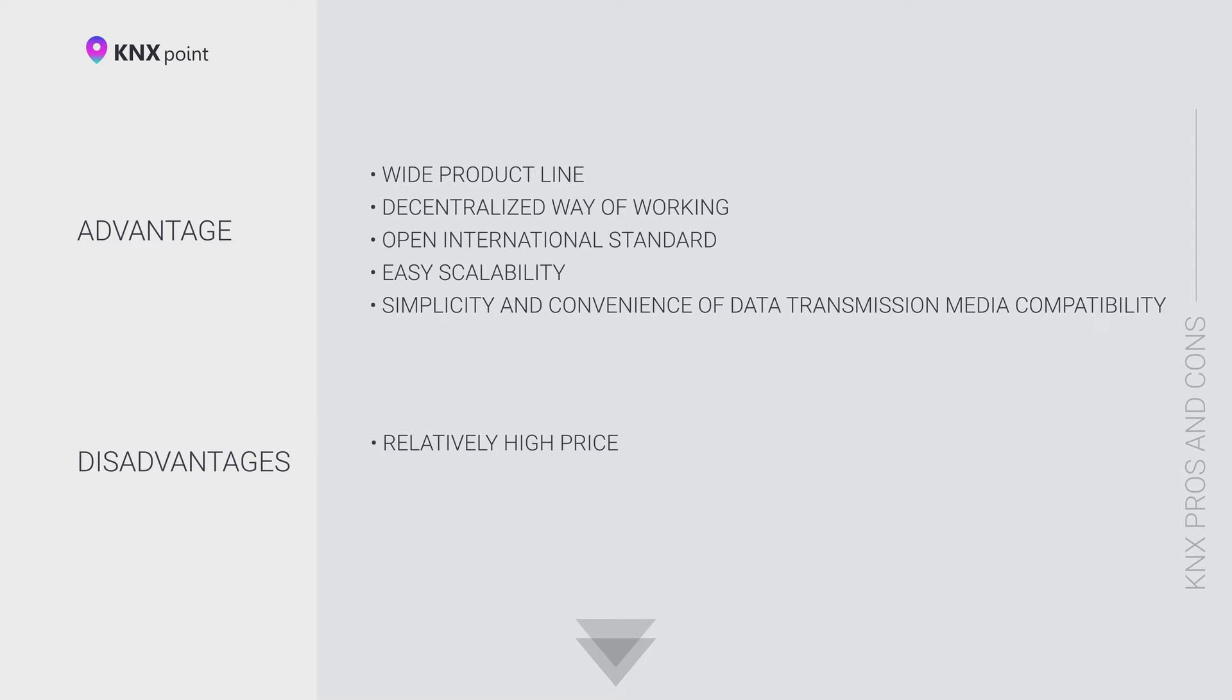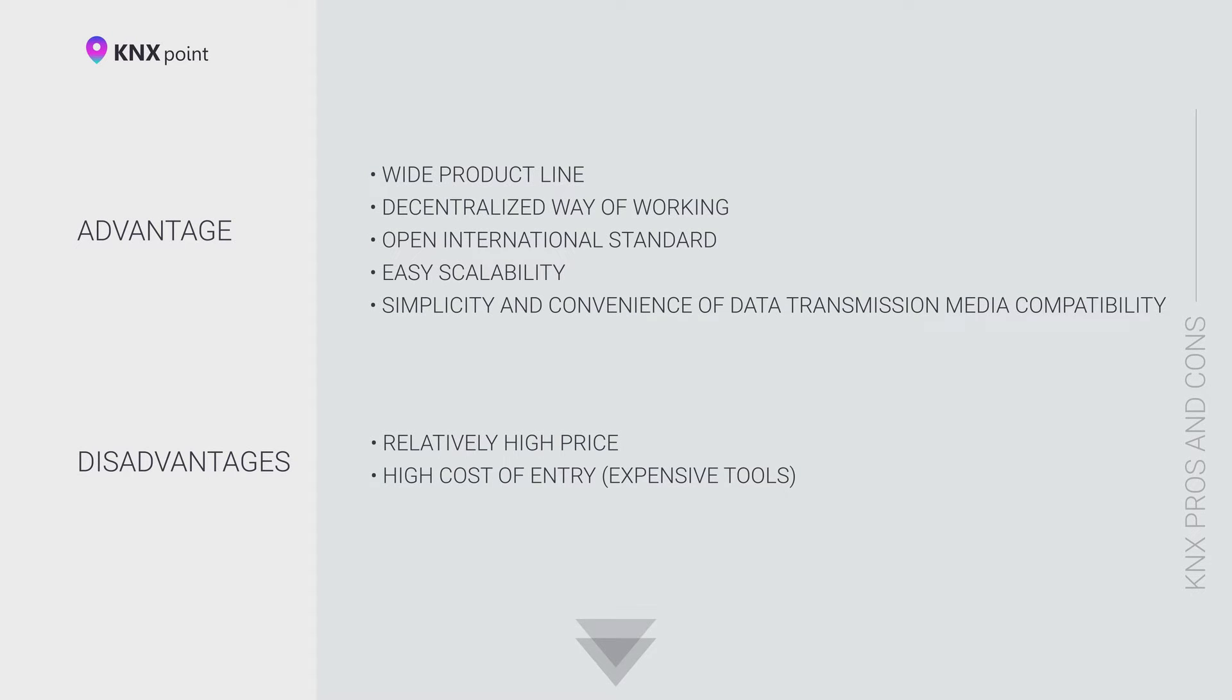KNX bus power supply, IP or USB interface, and programming software from the KNX Association, which also costs money. It is important to understand the scale of a smart home project. If you plan to control just a couple of lighting groups in a small installation, then choosing KNX as your smart home automation protocol is very expensive and impractical.